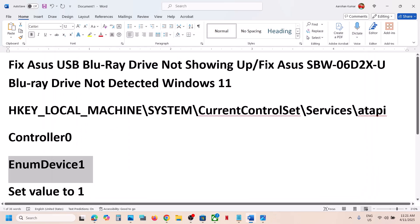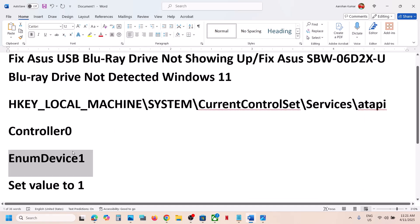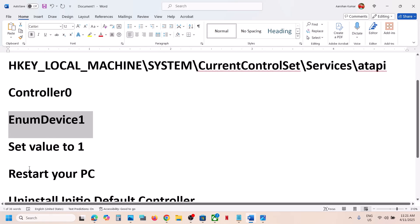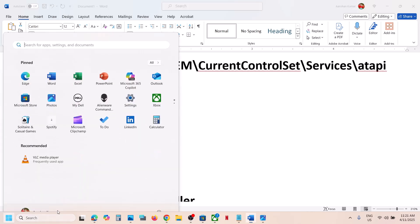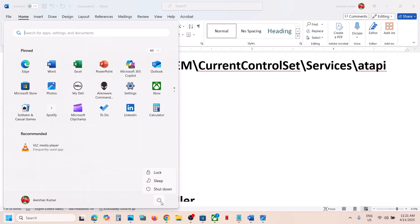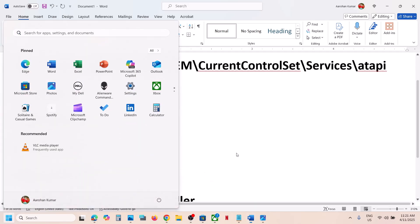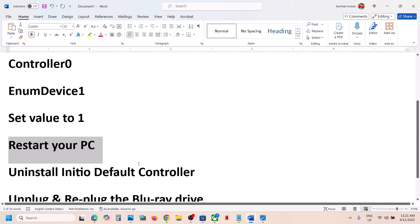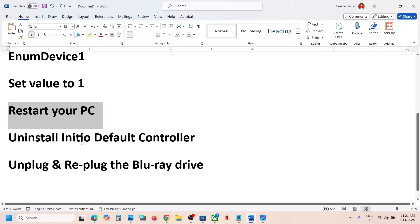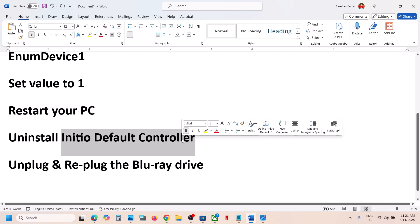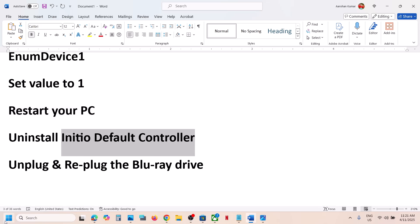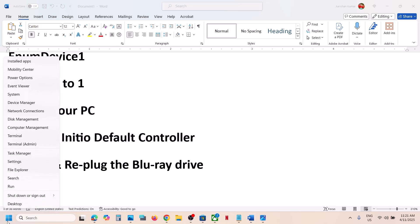Once this is done, restart your computer. Restart is a must after this. After the system restart, uninstall the Initio Default Controller.